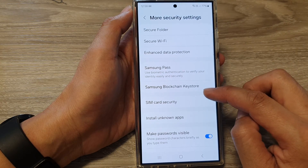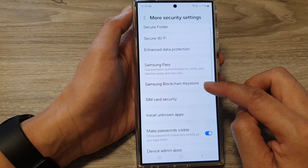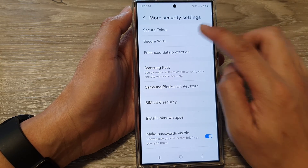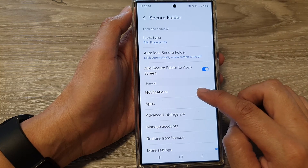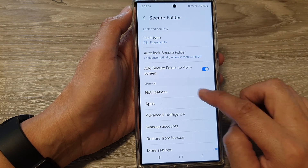Next, scroll down and tap on Secure Folder, then tap on Notifications.